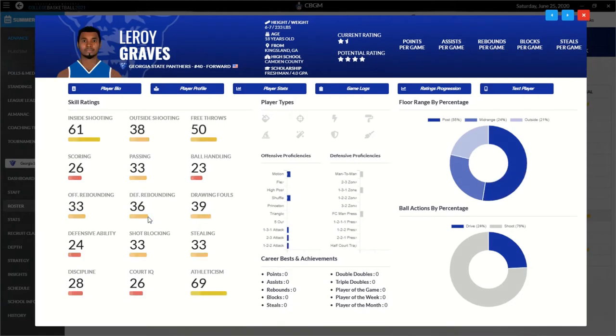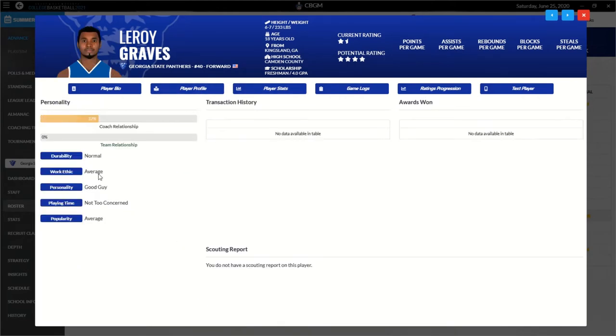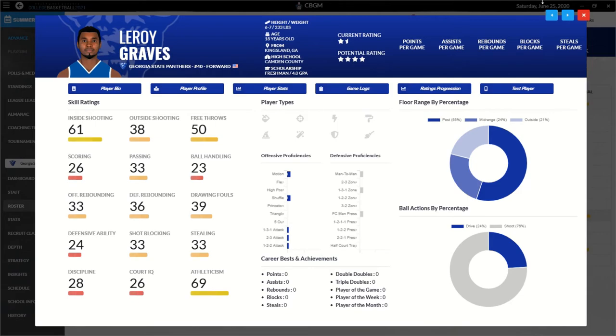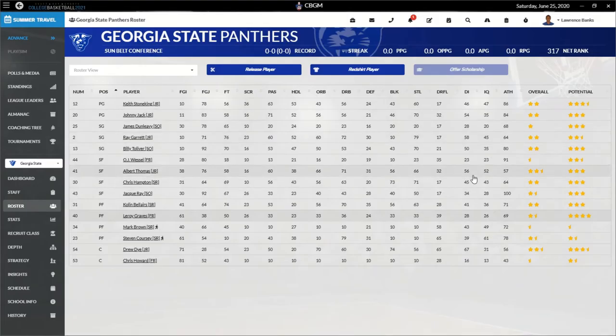Leroy Graves looks real good. What's his work ethic? Oh, average man. Really? If you had good, I'd have so much more hope in you because these can rapidly improve with playing time. One-and-a-half-star current rating, potential of four. He could be our best player three years down the line.